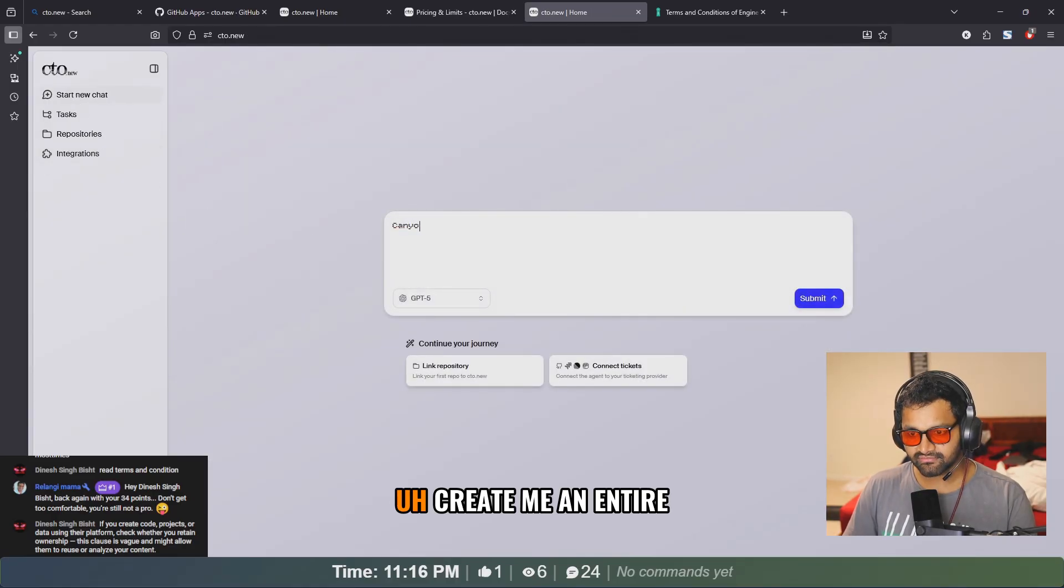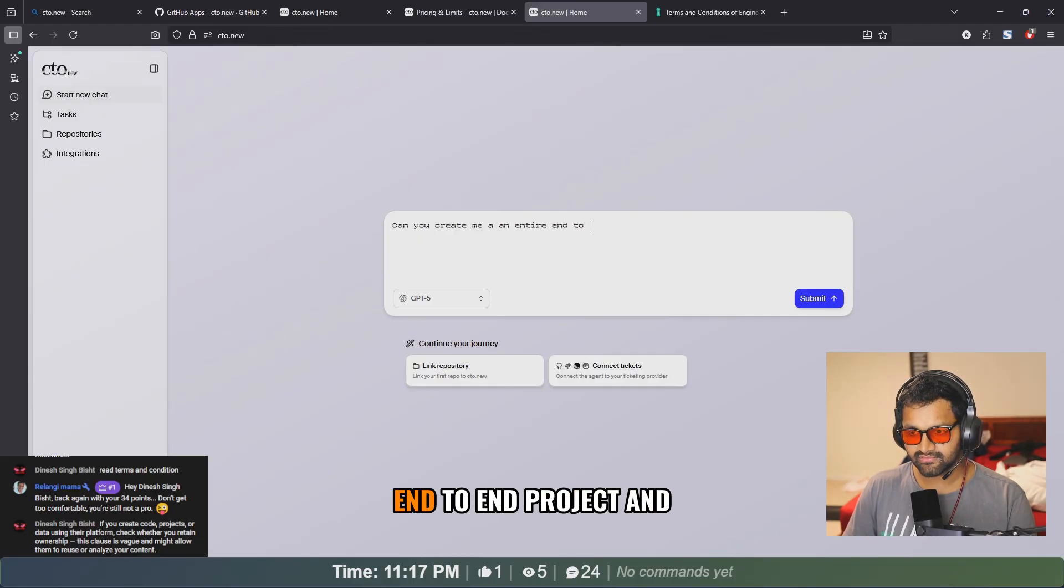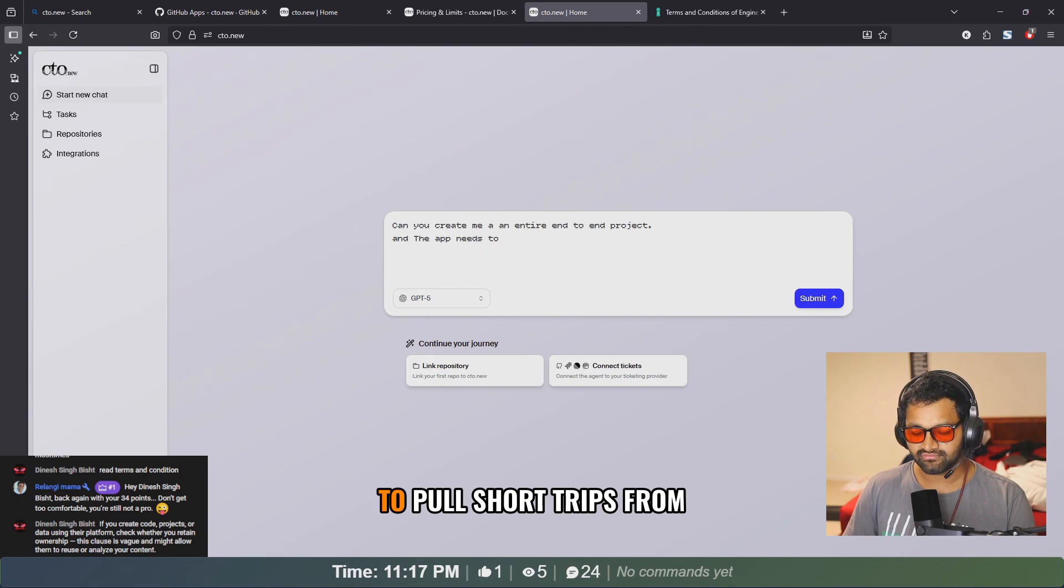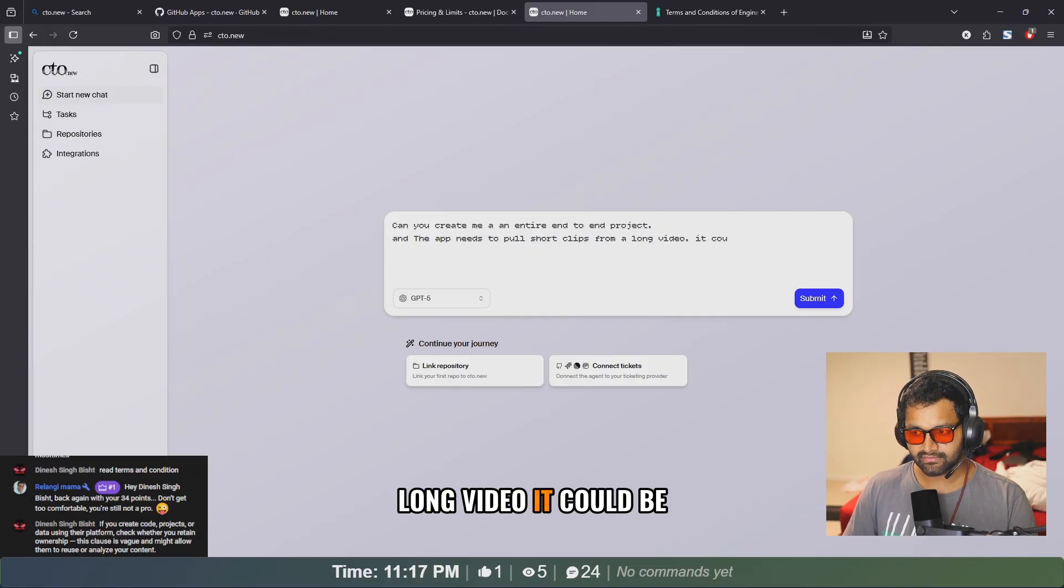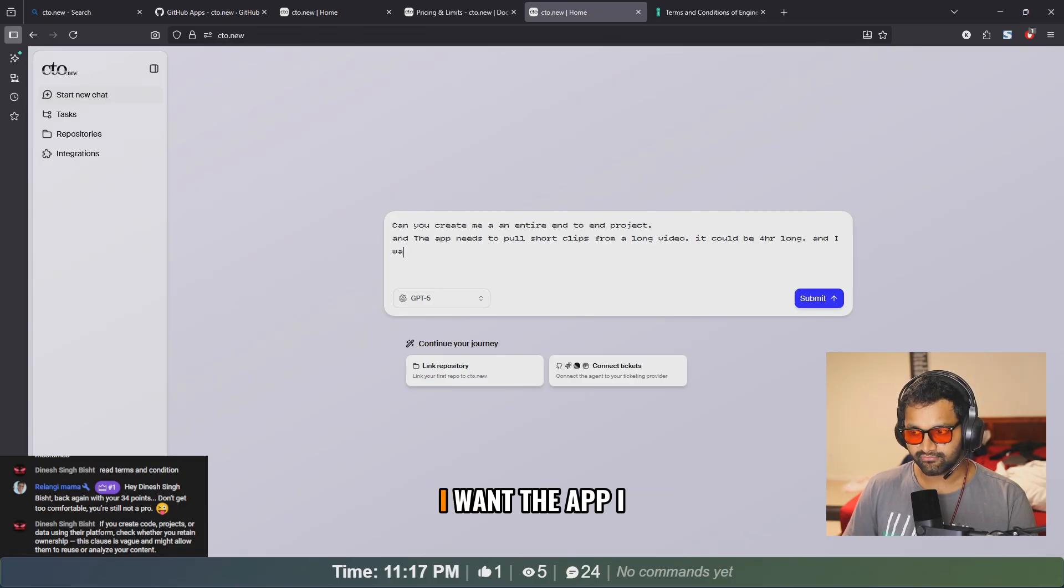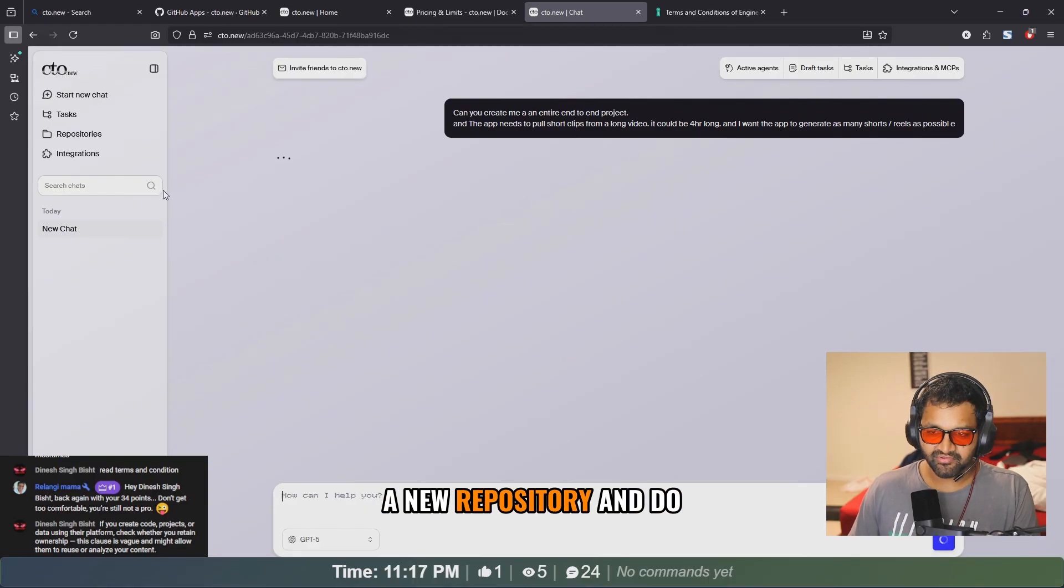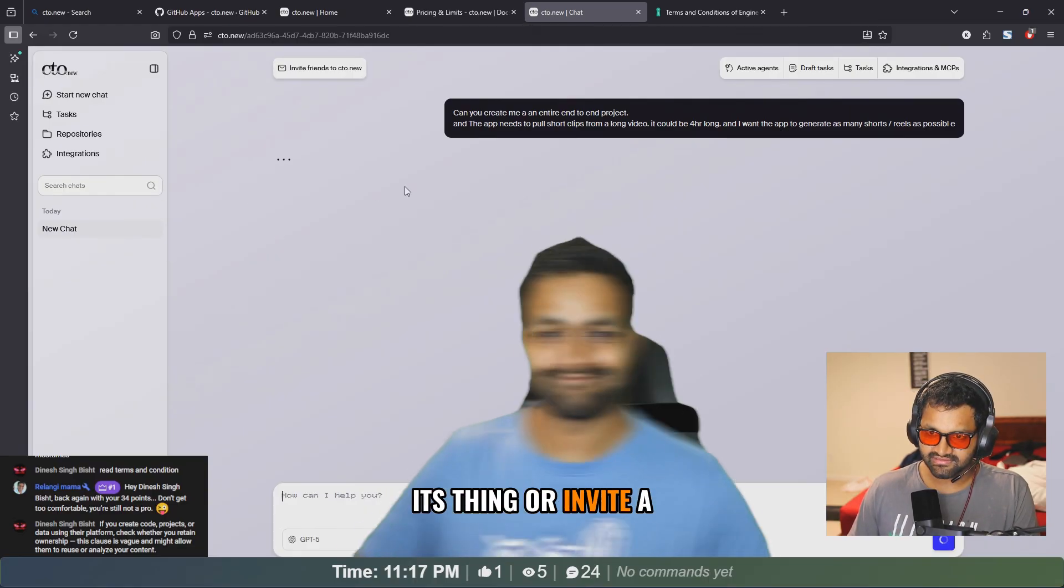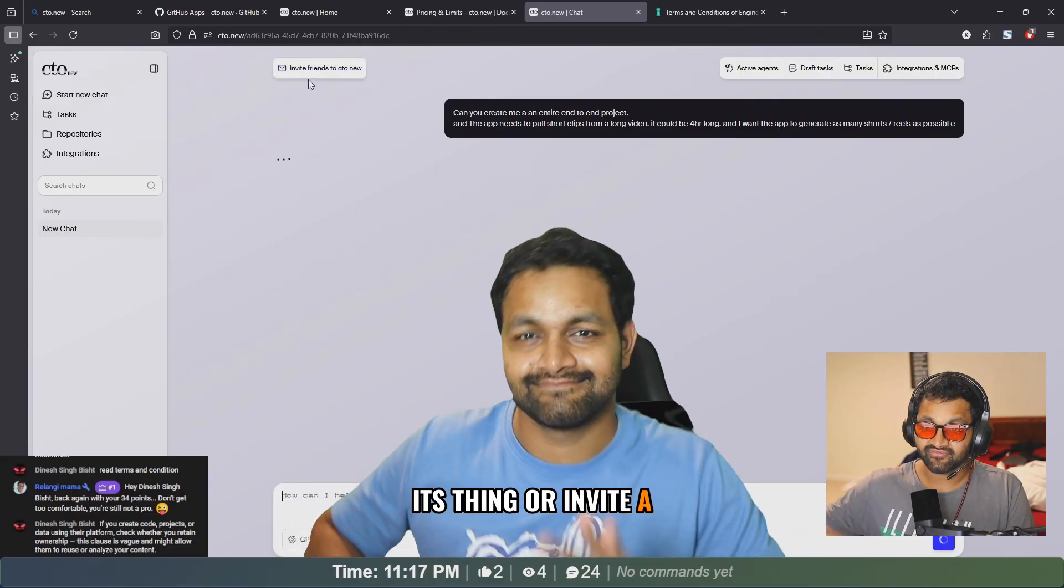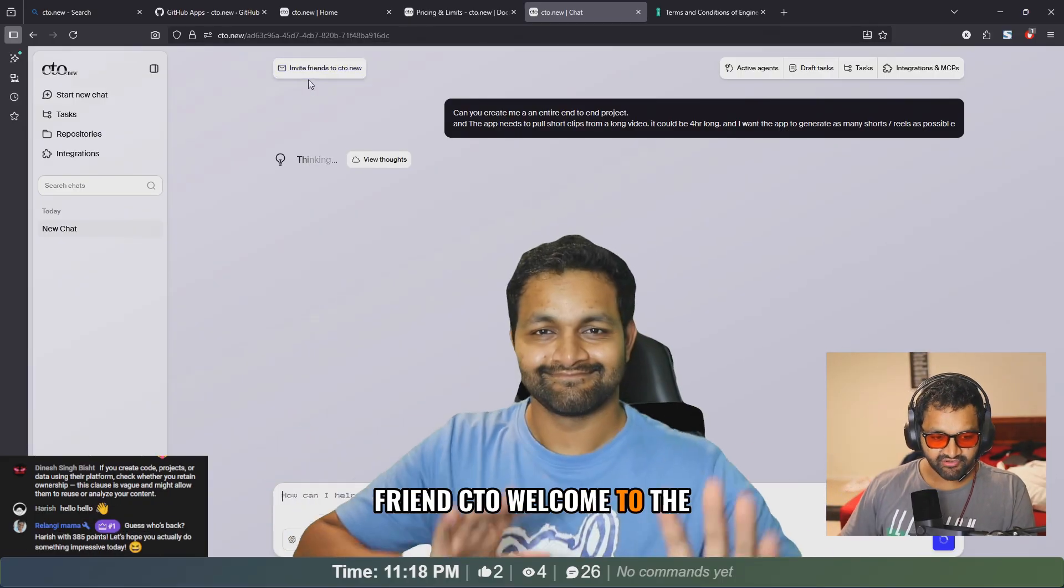That's the reason I gave only one repository access, which is of my HTML and CSS site. But I was just curious, like what do they want? Can you create me an entire end-to-end project? I need the app to pull short clips from a long video. It could be four hours long and I want the app, I don't know, does it create a new repository and do its thing?